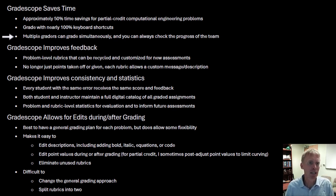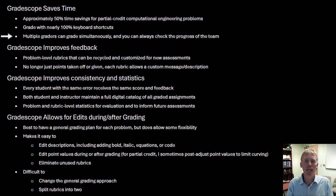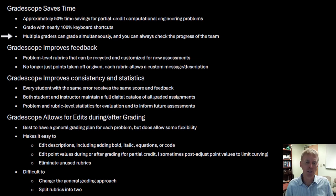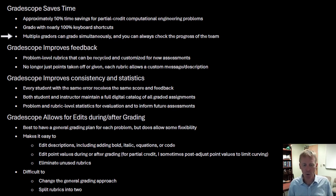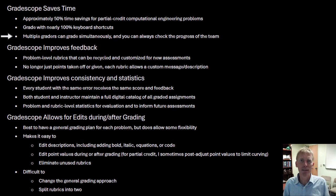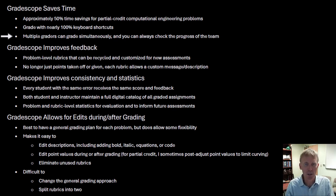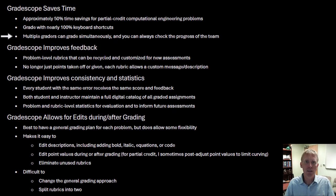Also saving time: multiple graders can grade simultaneously, and you can always check on the progress of the team — see where everyone's at, see if they have questions. If they do, my graders send me a text or email, I can take a look at what they're grading. No papers to shuffle, we can all see each other's work. It works really well that way.